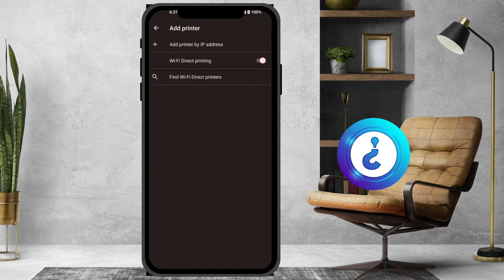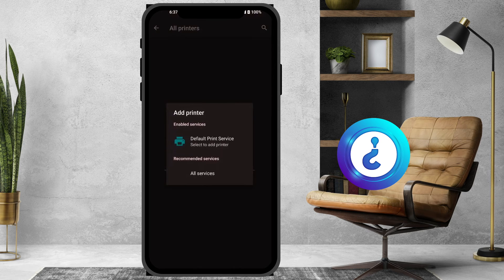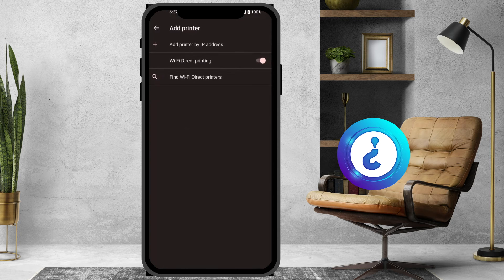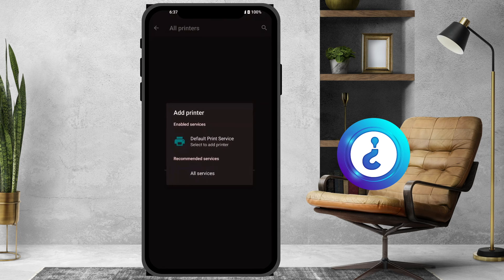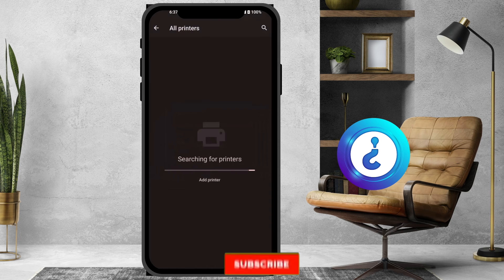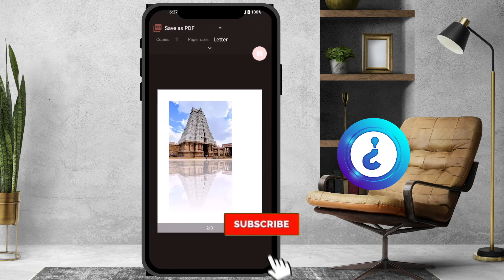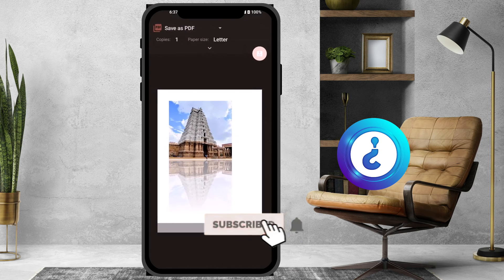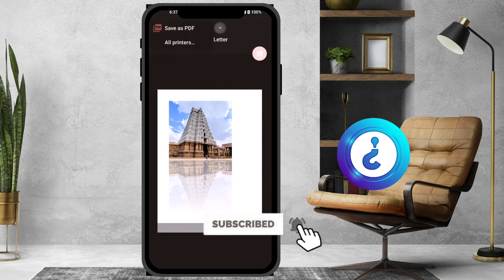You can also click 'add IP printer' to add a printer manually. Once you select the printer and click print, your document will start printing automatically from your mobile phone.